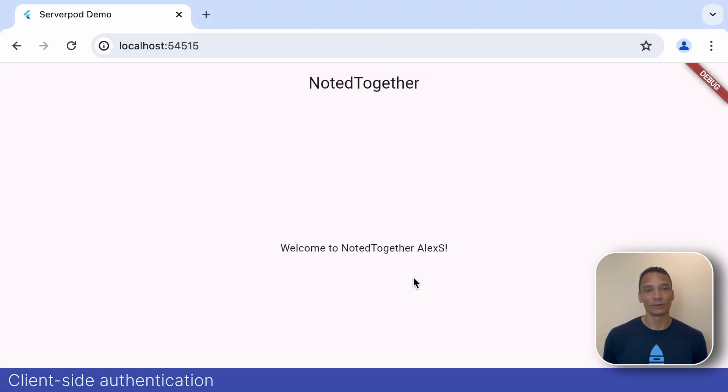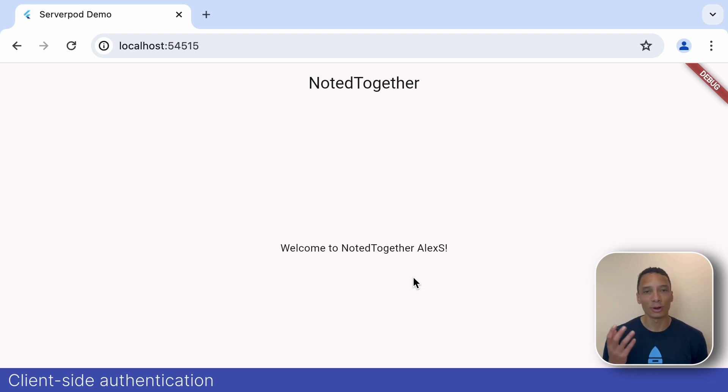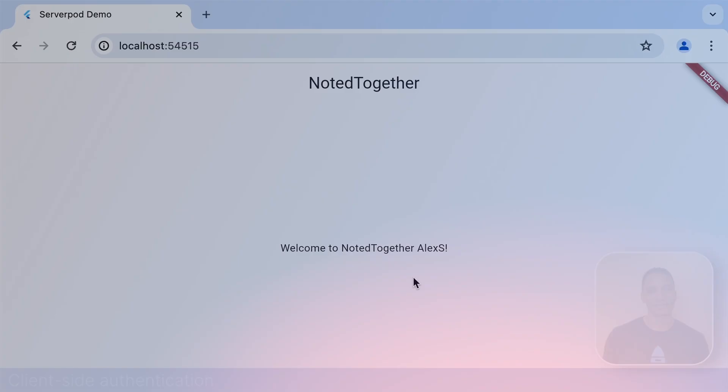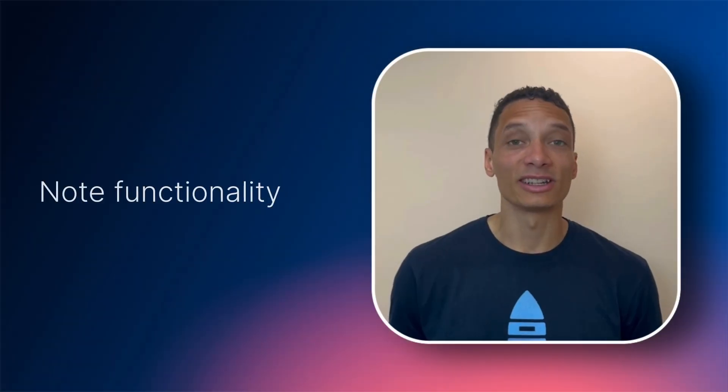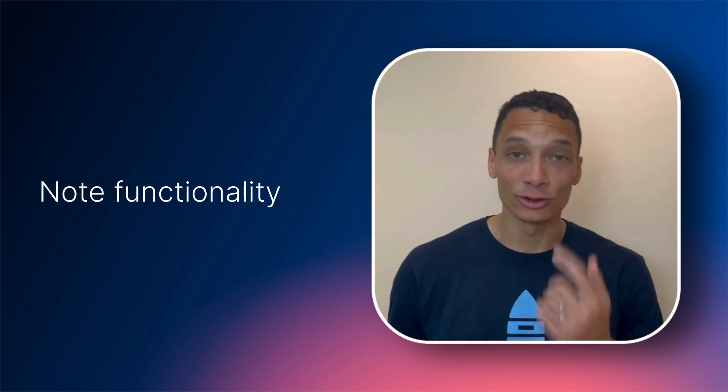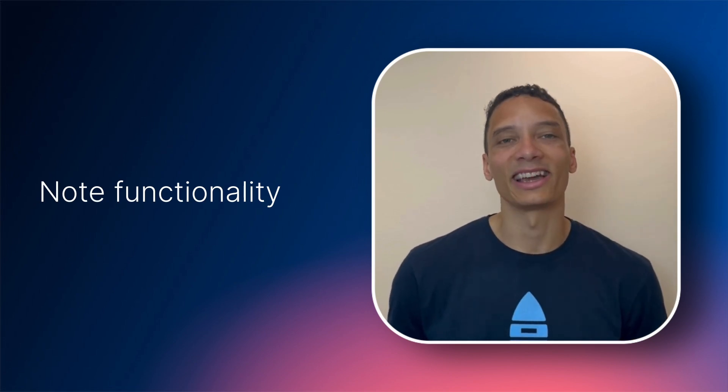Cool! We successfully signed in. We now have authentication working both on the server and the client. Now it's actually time to make this into a note-taking app.